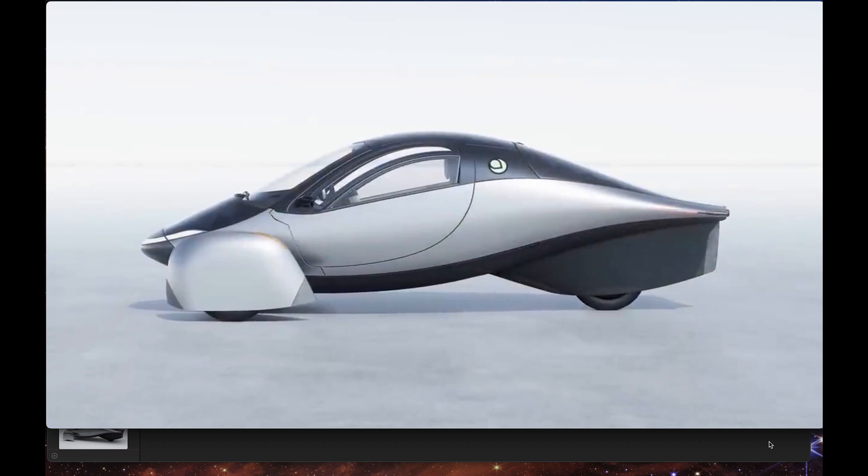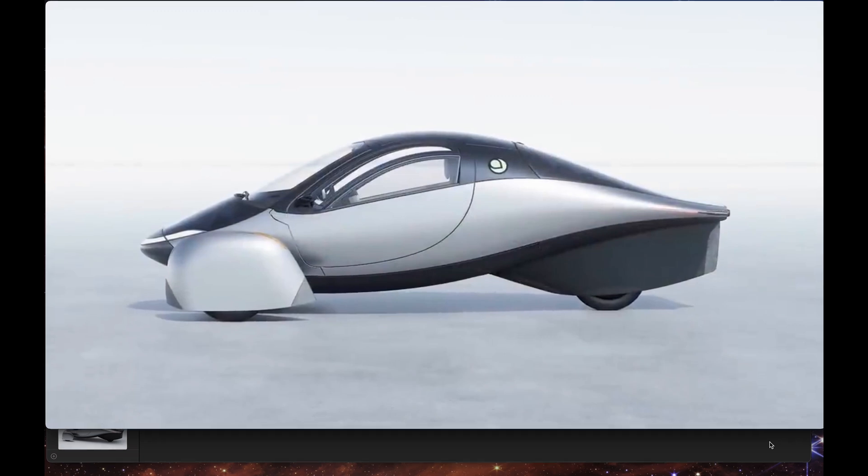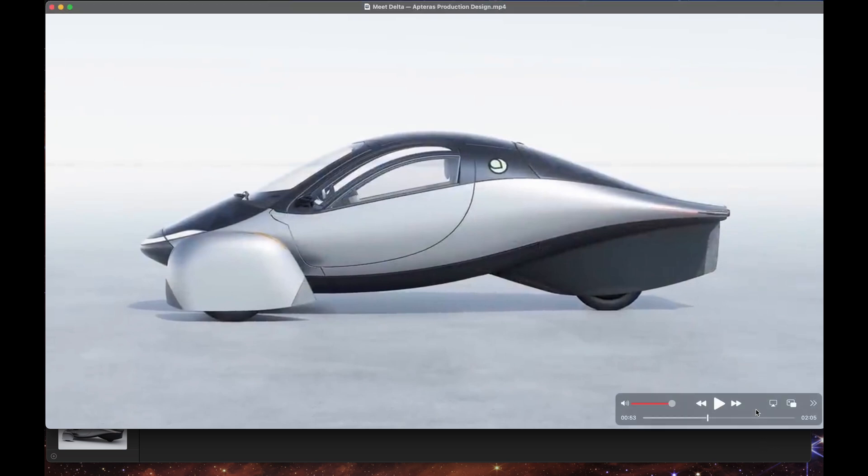I want to take a closer look at Delta with you. There's been some new images from Jason Hill's LinkedIn off and on, and of course this reveal video. Just some things I've noticed. So let's go over the video.